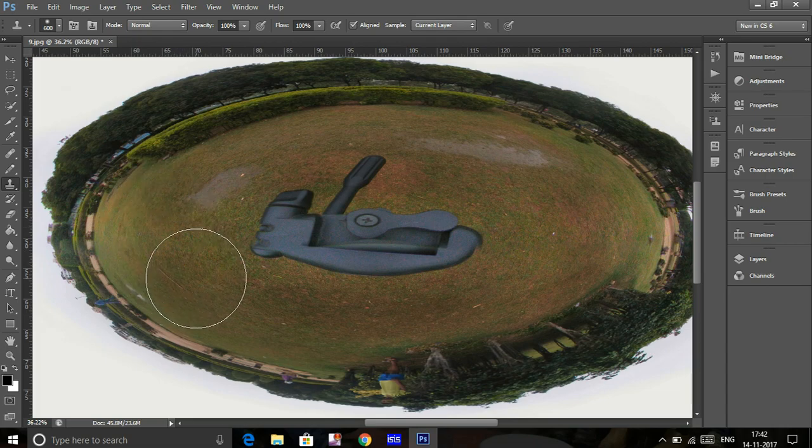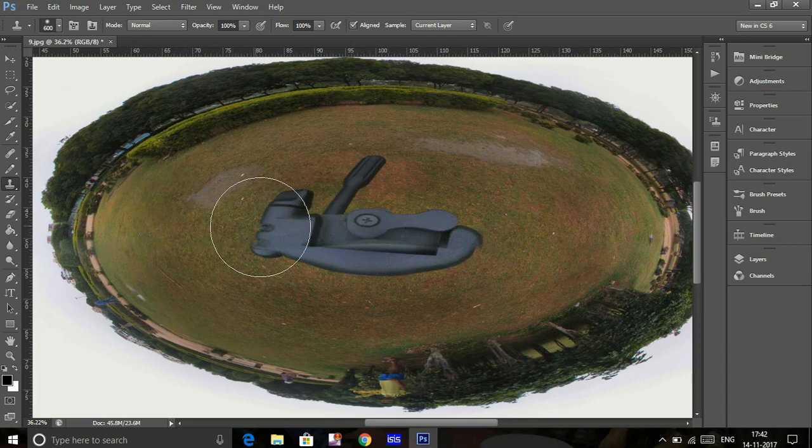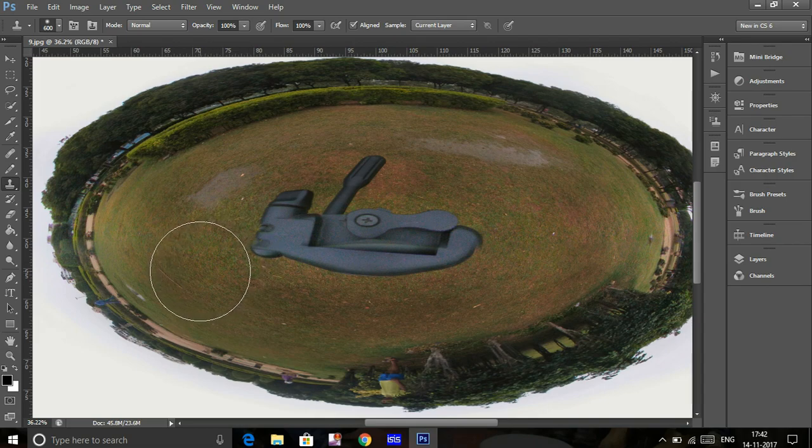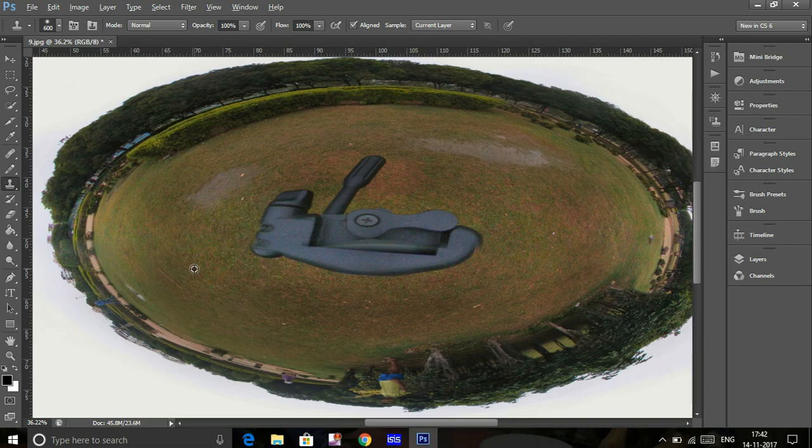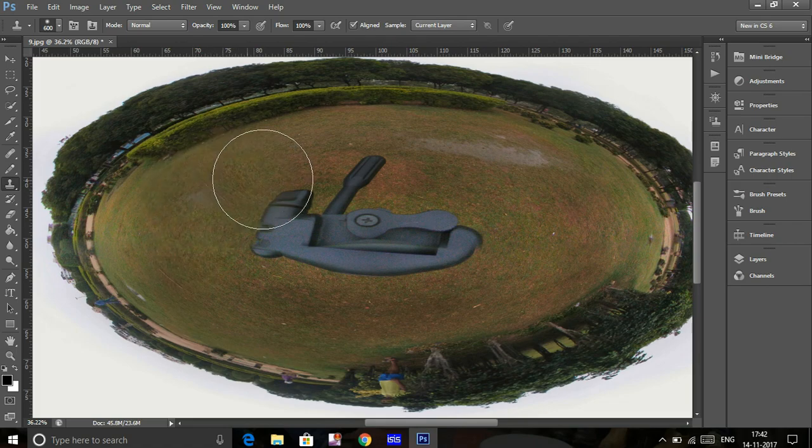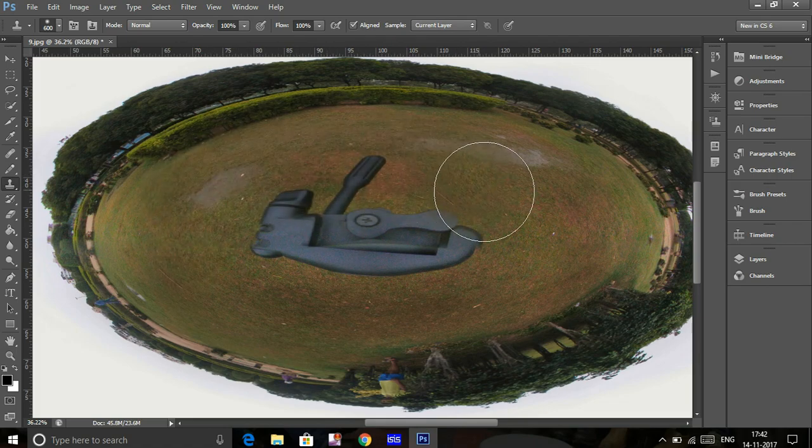Place the cursor where you want to copy the scene over the tripod. Press Alt and click with your mouse, and the scene is copied.